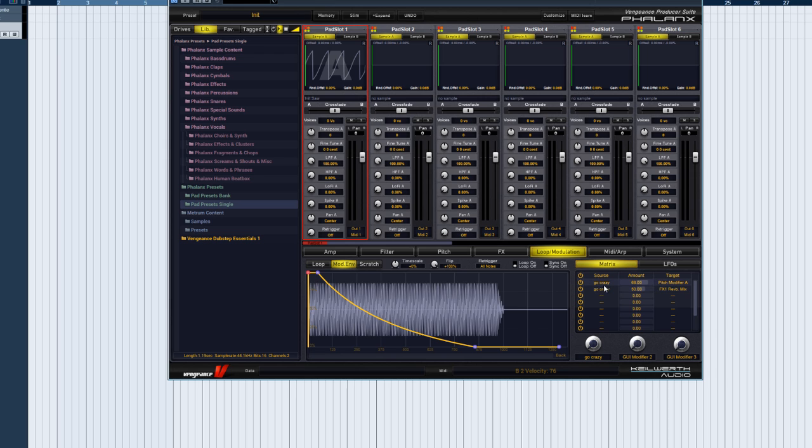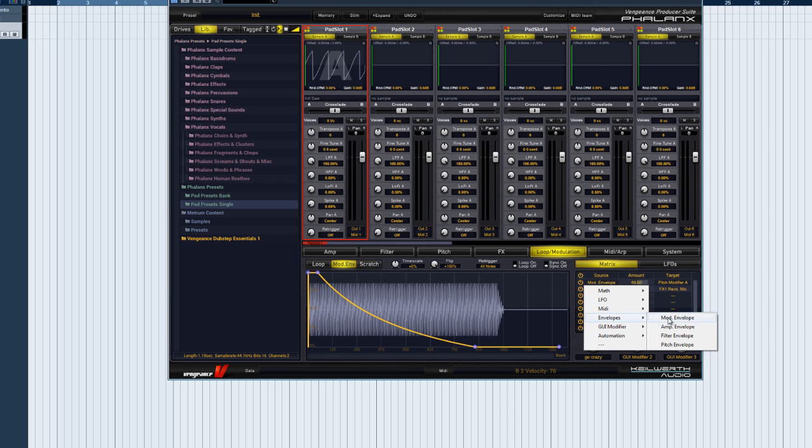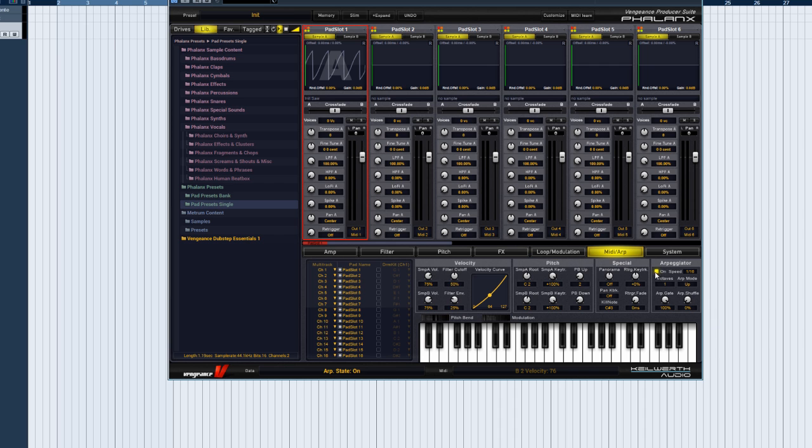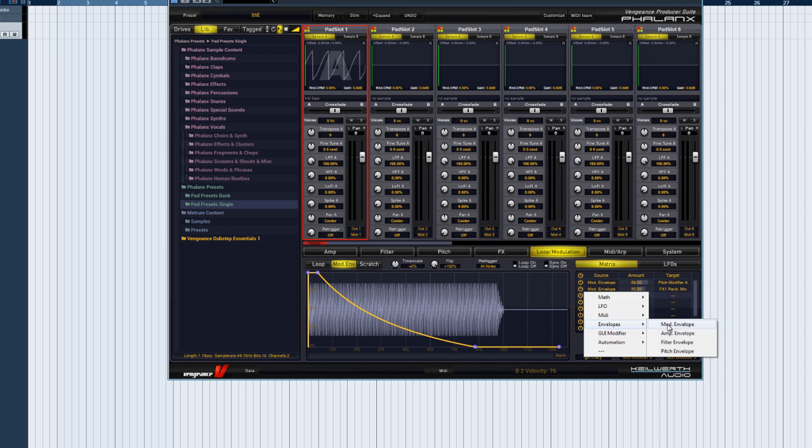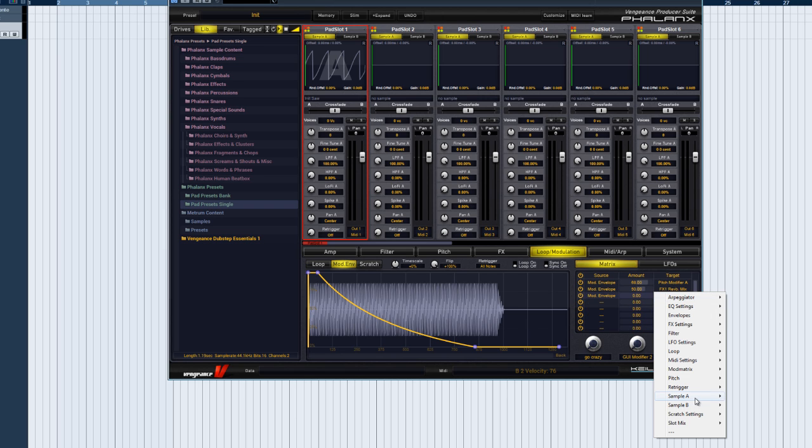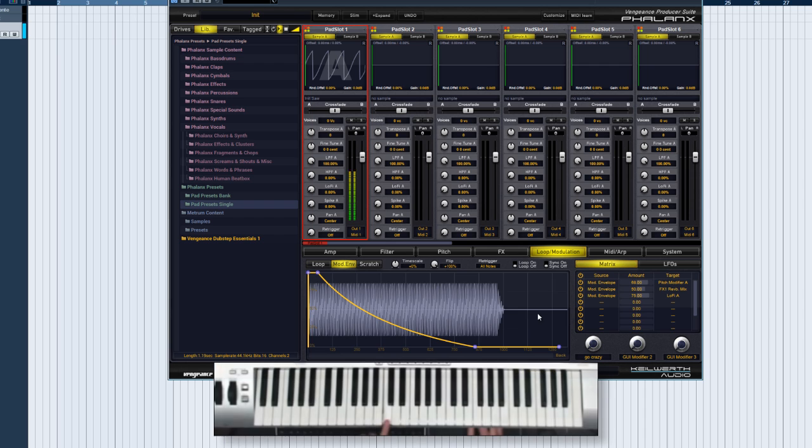Let's take it further. Change the source from GUI modifier 1 to mod envelope, and switch the arpeggiator off. We can also create a third modulation assignment. Mod envelope modulates the lo-fi parameter of the sample pad. With amount set to 75%, the result could sound something like this.